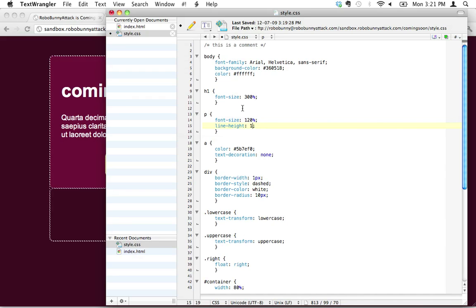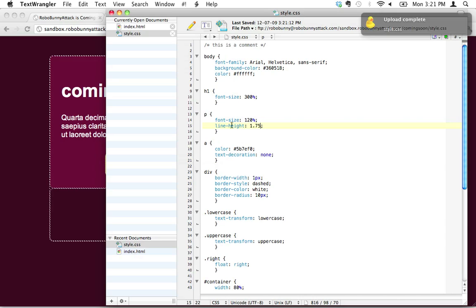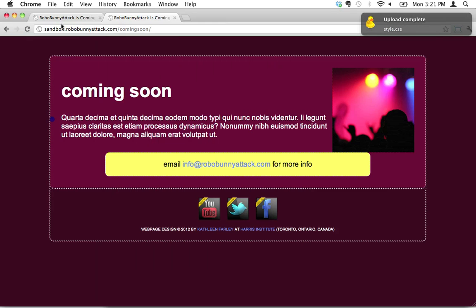So I'm going to try something like 1.75. If I did 2, that would be twice as big. I don't want it to be twice as big. I don't want it to be like double spaced. But something like 1.75 might suit our needs perfectly. So let's save that.